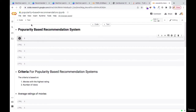Welcome back. In this particular session, we're going to consider the popularity-based recommendation system. You're going to have a hands-on of how these popularity-based recommendation systems are built. So in the previous video, we got an idea of what popularity-based recommendation systems are, and in this particular tutorial, we're going to have a hands-on on that.